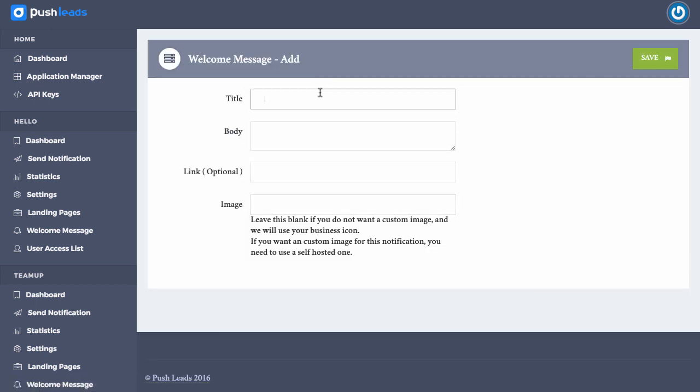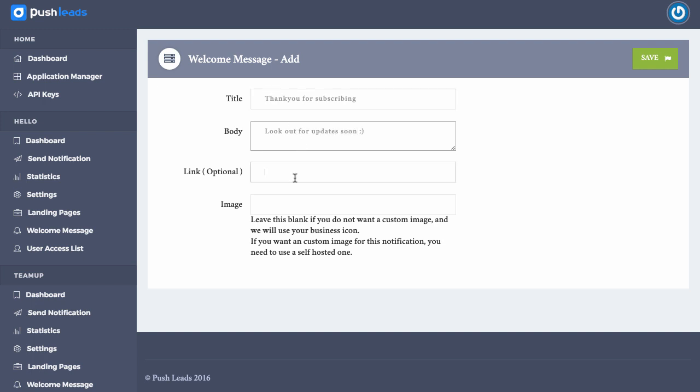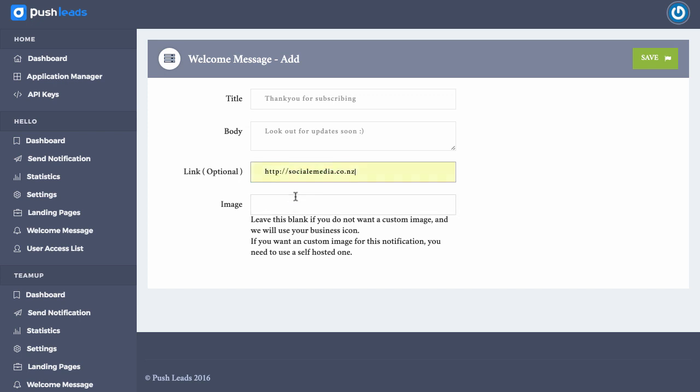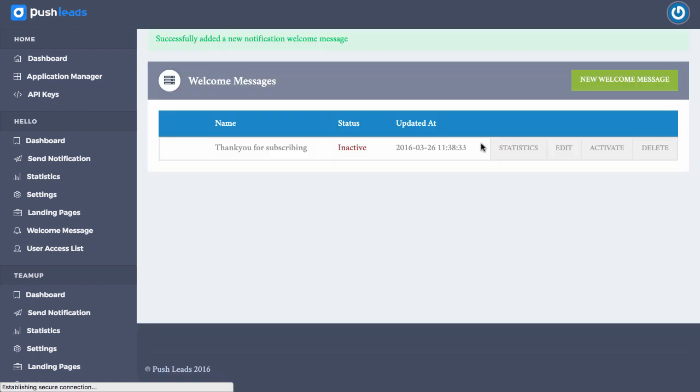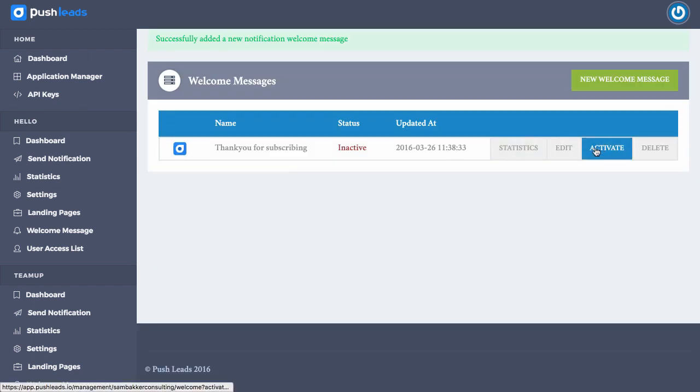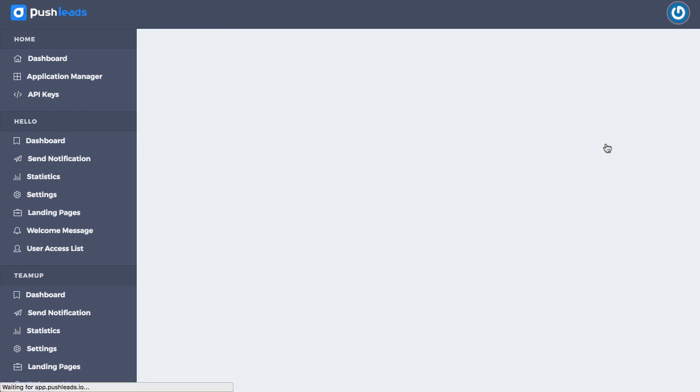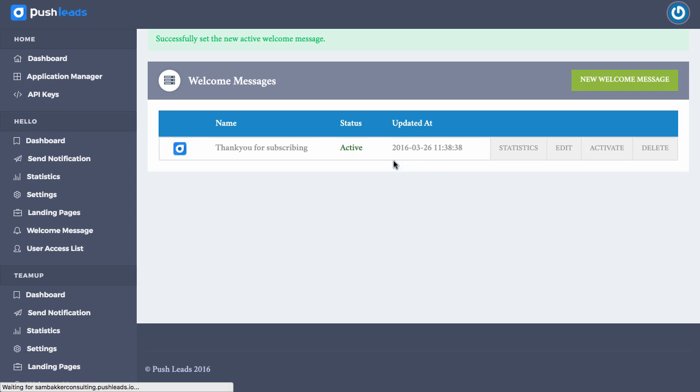It might be, thank you. Thank you for subscribing. Look out for updates soon. And then we might have a link here with a gift or we could have an image with some sort of gift. We could have a link that leads to something that people may want, or you just have no image at all. And it just says, thanks for updating. We click save. And then once someone's actually opted in, then it'll go ahead and start using that. We can also activate that thank you message to make sure people start receiving it.